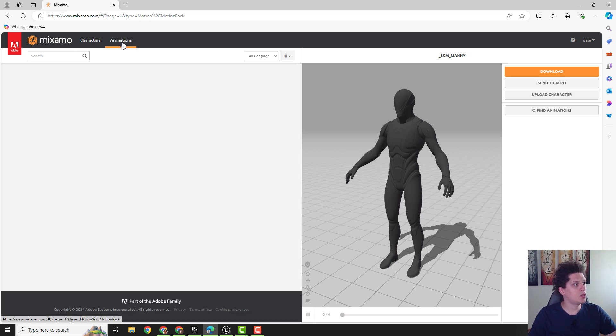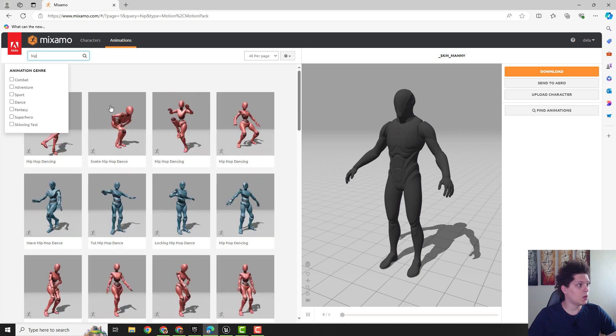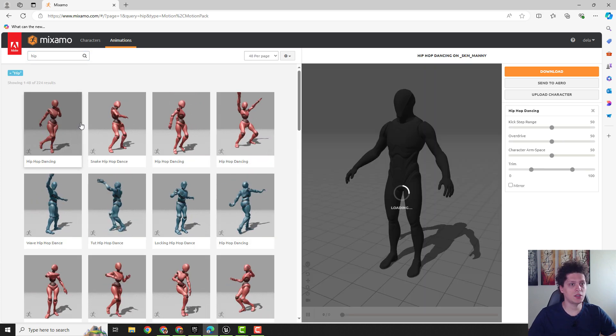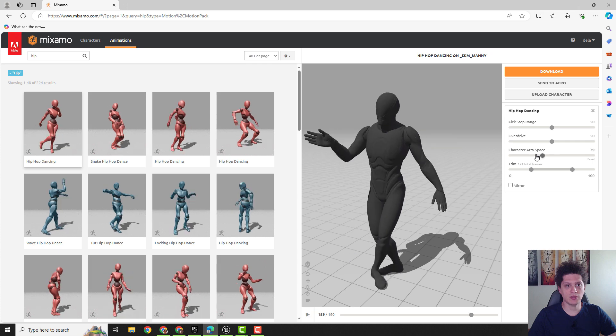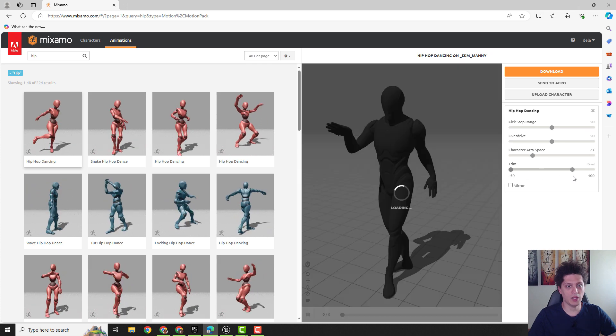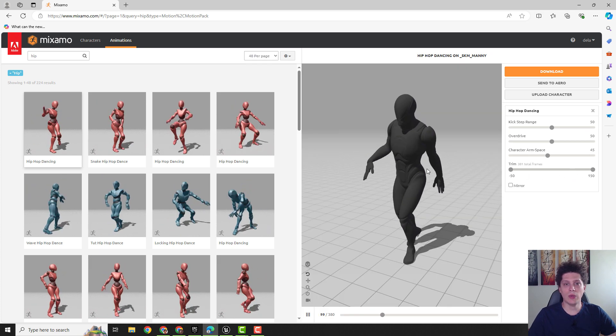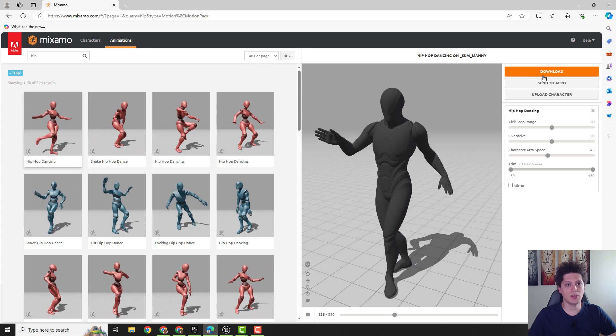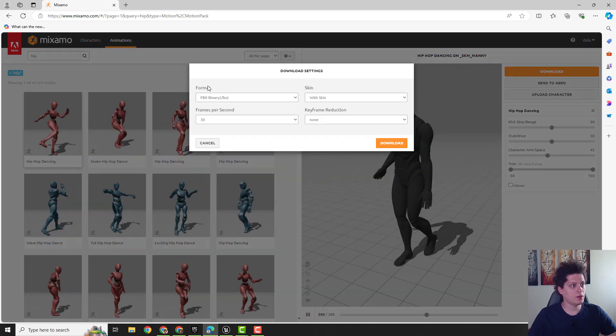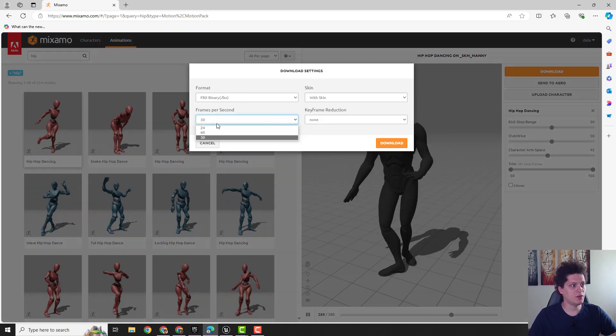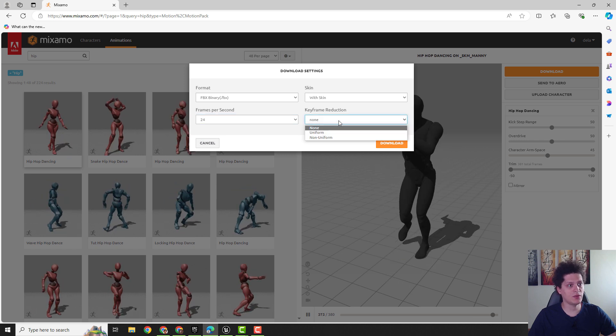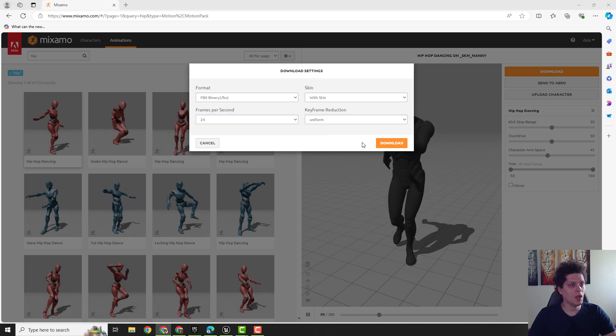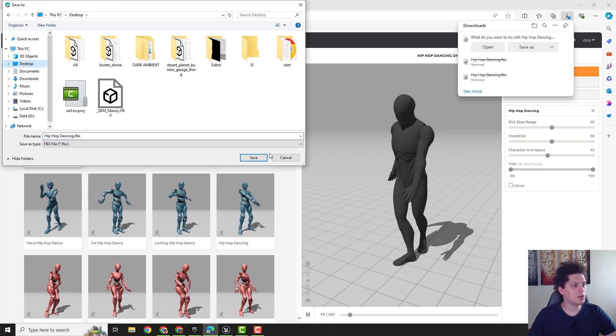So we go to Animations and for example we will choose this hip hop dancing and you can change the overdrive, arm space, for example like this. And we can trim it, and when you are done just click here Download and over here choose 24 frames per second. The frame reduction to be Uniform and hit Download and save it on the desktop.